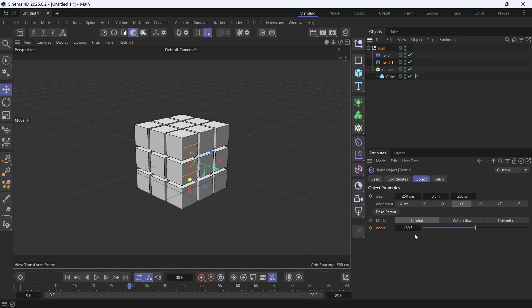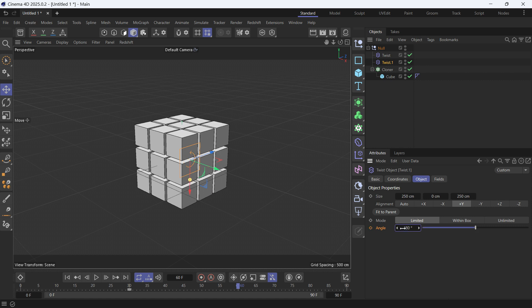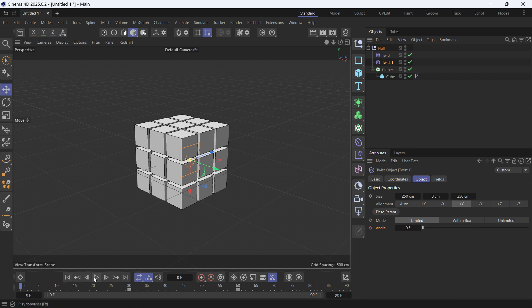add a keyframe, go into frame 60, and then make it 180 and then add a keyframe. Go back to the beginning and then play the animation and it's working.